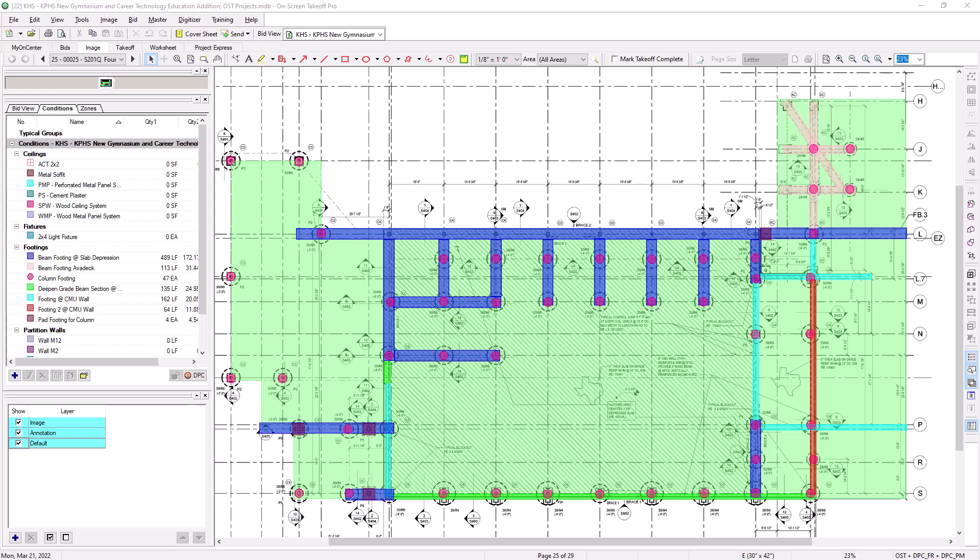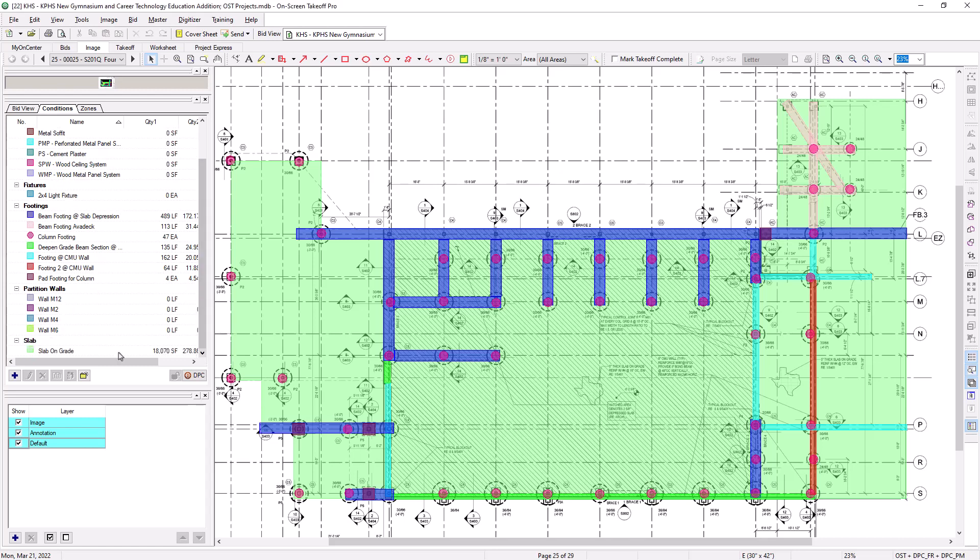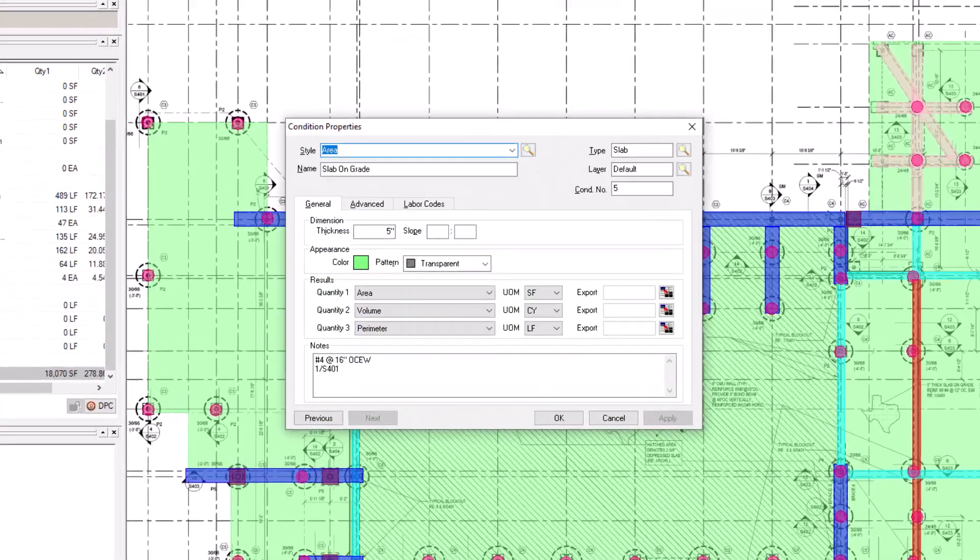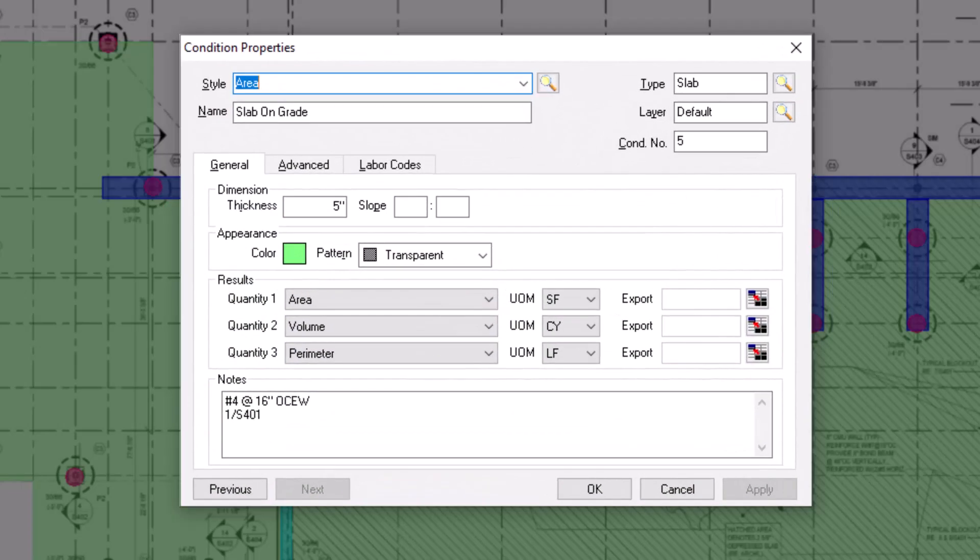Now, let's create some new layers to use on the job. There are two ways to create new layers. The first way is to add layers from within the Condition Properties window. Double-click on a condition within the Conditions panel to open the Condition Properties window. In the top right corner of this window is the Layer field.